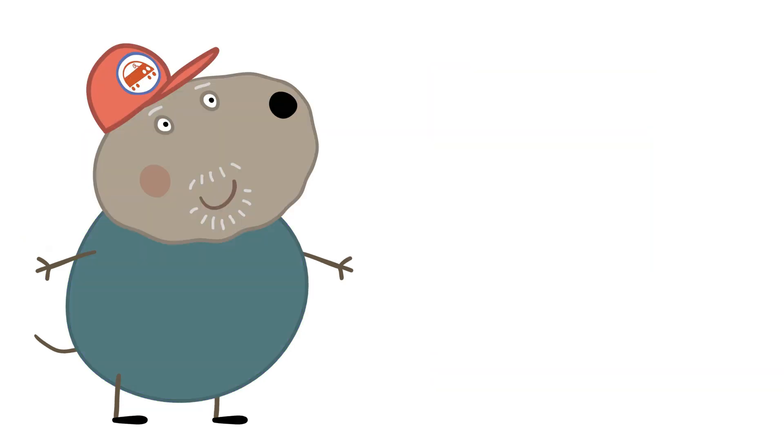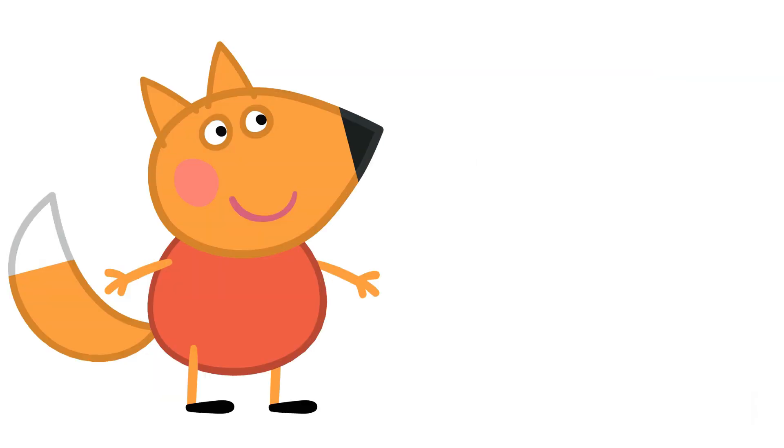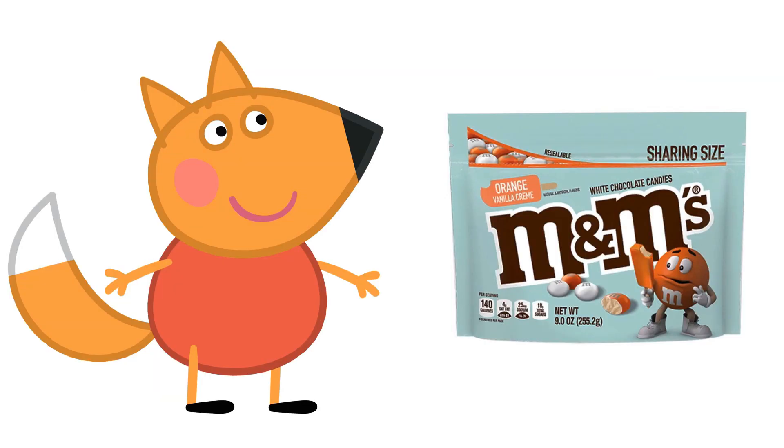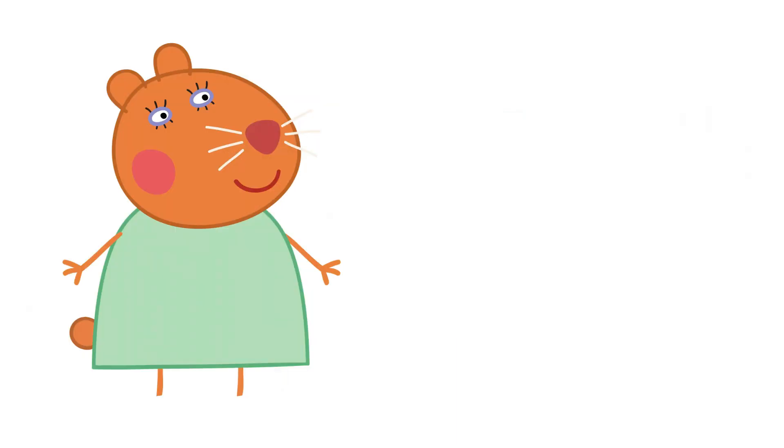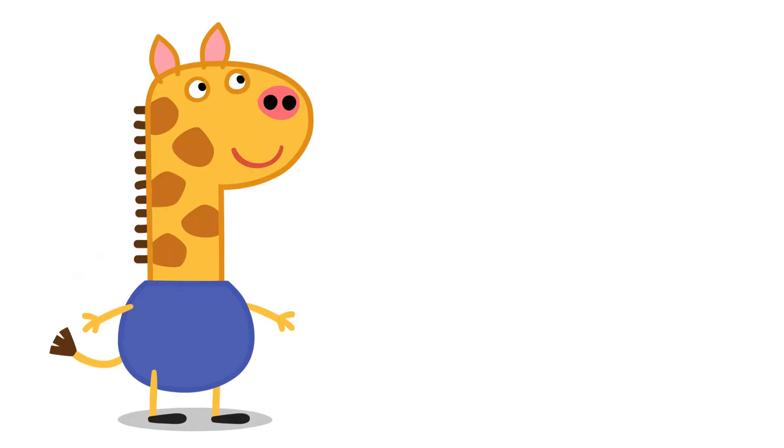Grandad Dog: Peppermint Bark. Freddy Fox: M&M's. Miss Hamster: Mini Gumballs. Gerald Giraffe: Twizzlers.